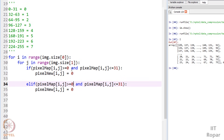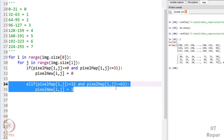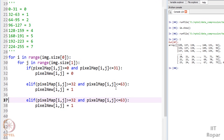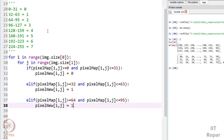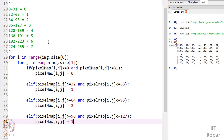If the value is not in the first block (0–31), then else if it is lying between 32 to 63, put 1. Copy this for the next else-if: if it is lying between 64 to 95, that is our third block, put 2. And if it is between 96 to 127, that is my fourth block, so put 3.